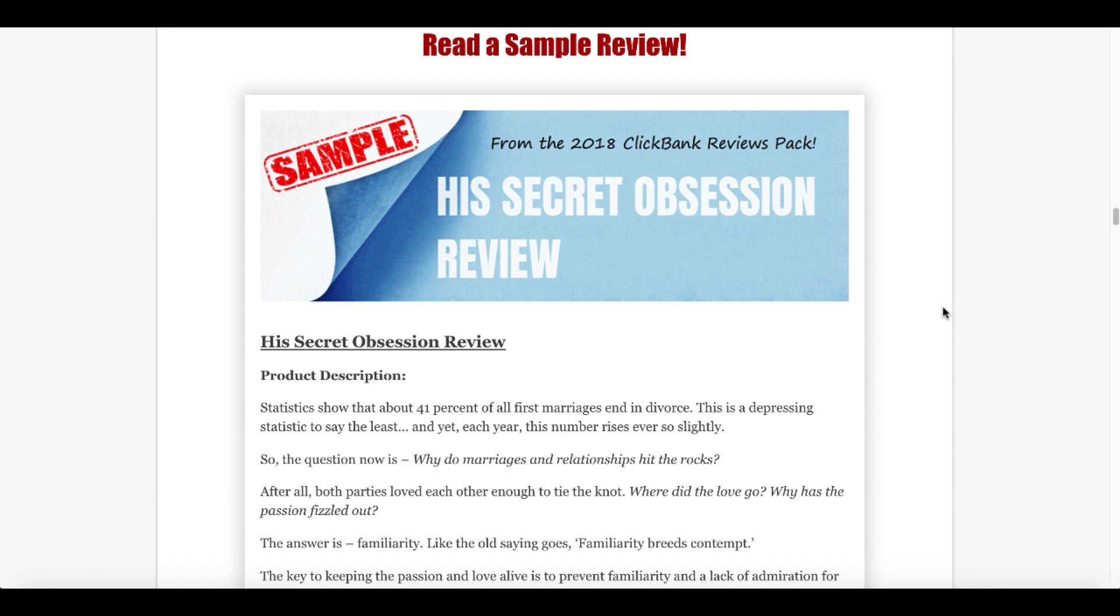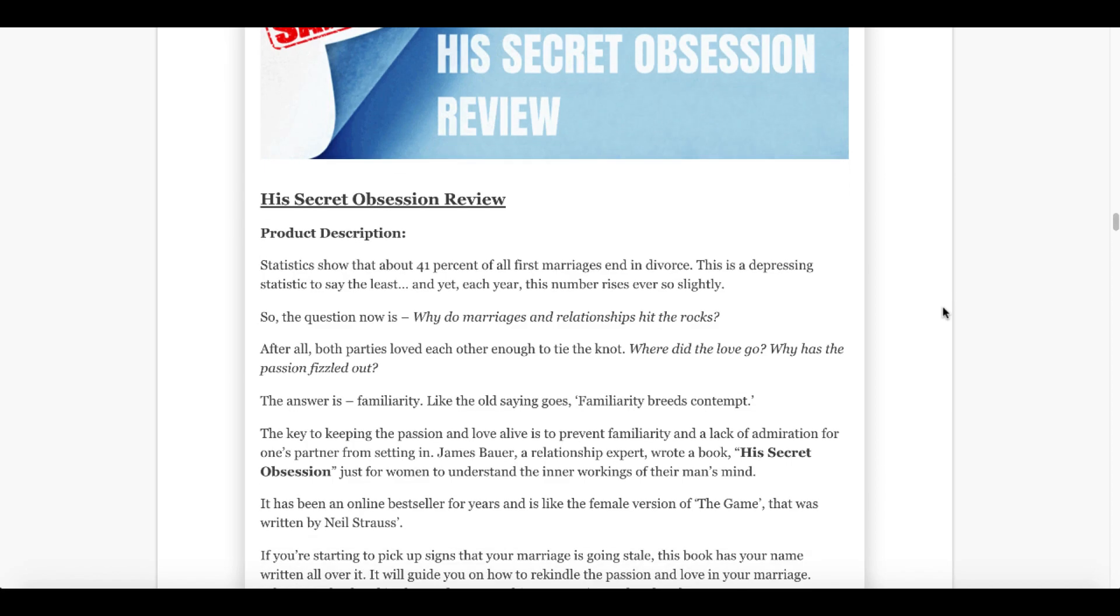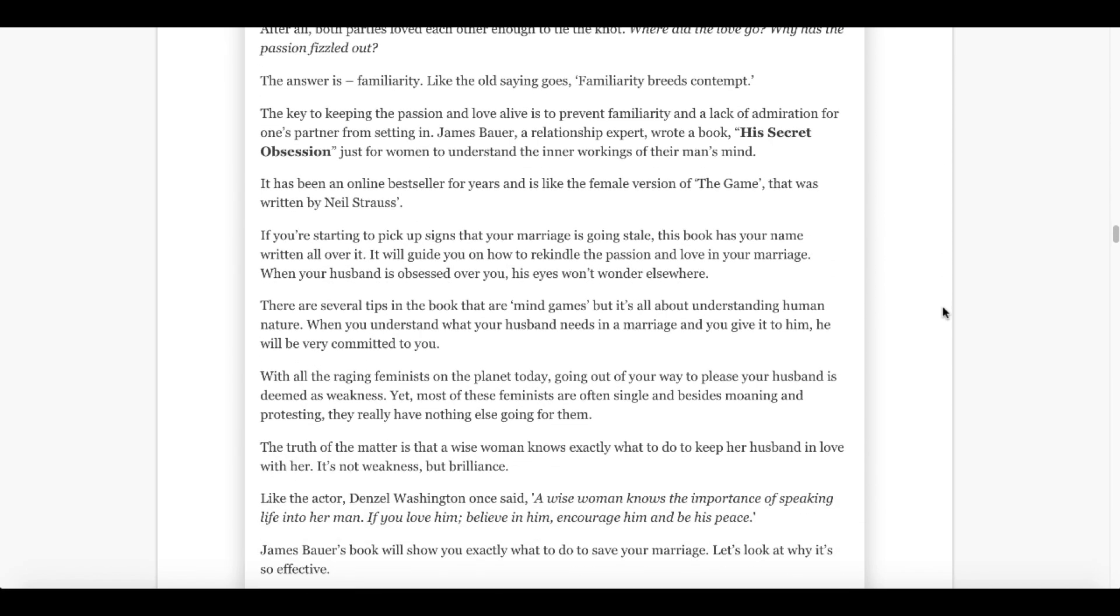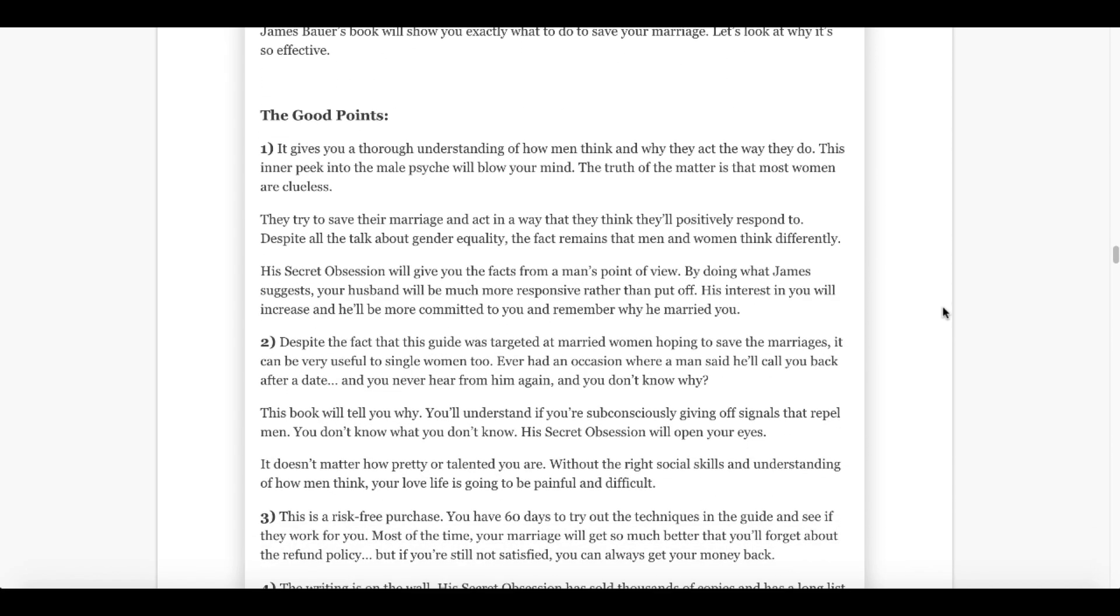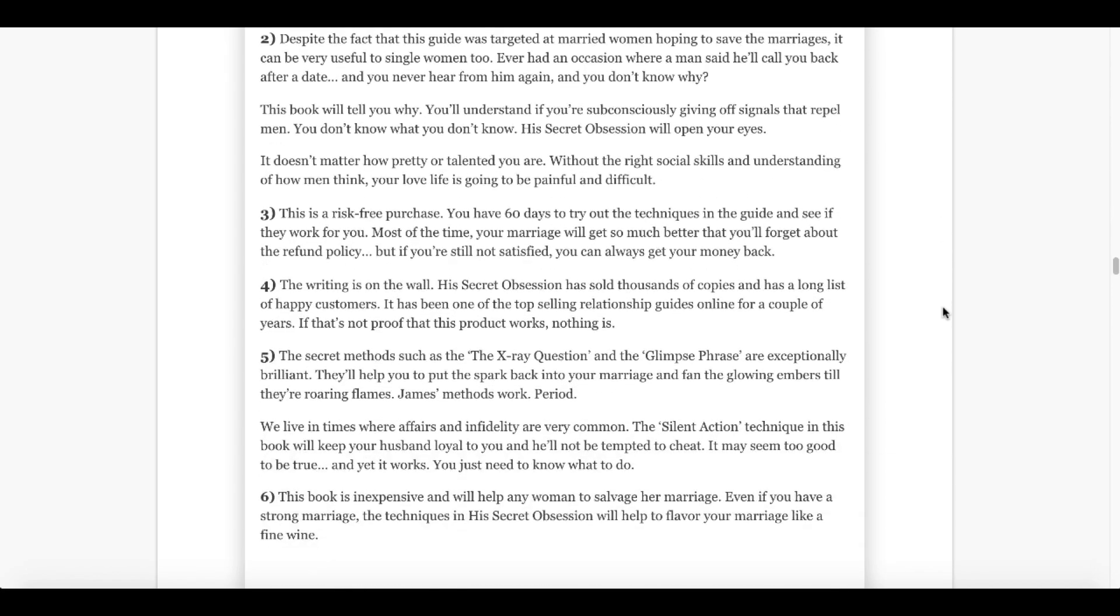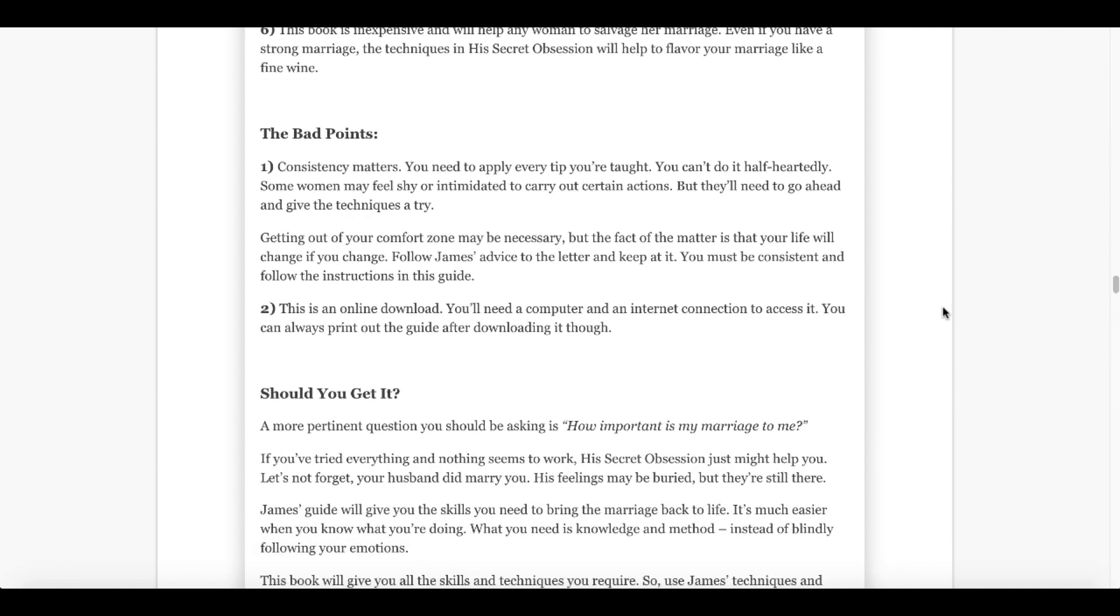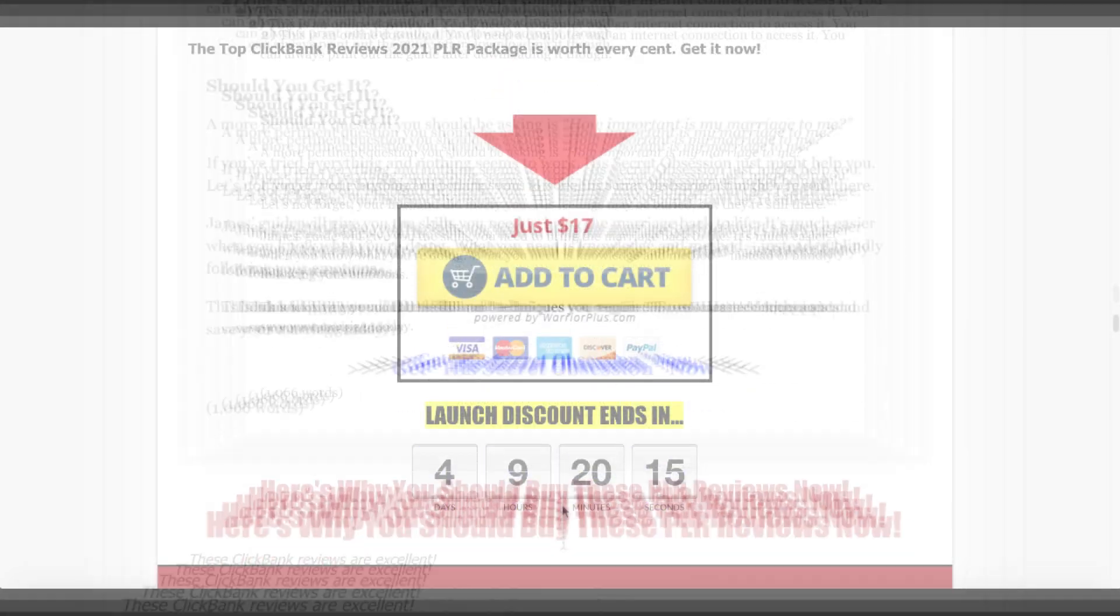Now here on the sales page, if you scroll down, you will also see a sample. Definitely read that and understand that this is high quality content that you can take and repurpose as your own. It includes the good points, it includes the bad points, pros and cons, and then it actually does the selling for you in a should I get it section. Then it leads the person or your potential customer to click to get the product that's been reviewed.